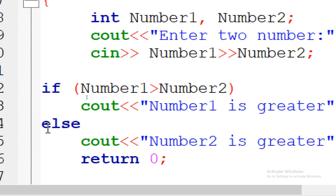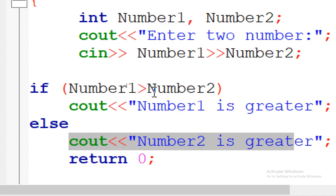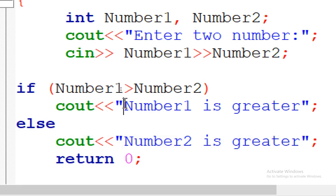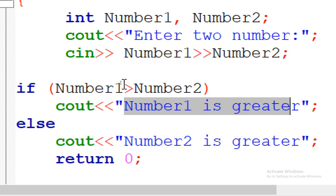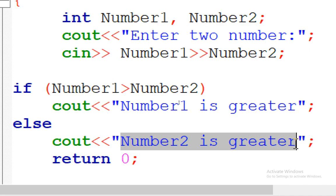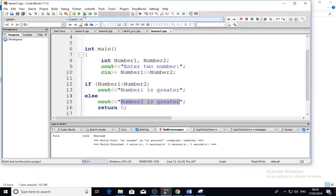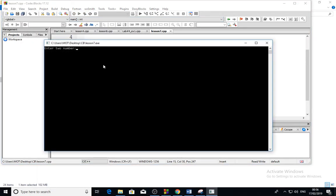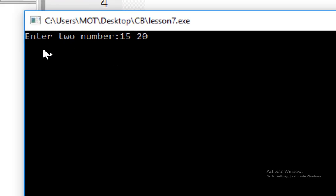If the condition is true, I will apply the first statement after the if. If it is not true, I will apply what is after the else. So if number one is greater, I will show the message 'number one is greater'; if it is not true, then 'number two is greater'. Let us run this to see it — if I enter 15 and 20, number one is 15 and number two is 20.